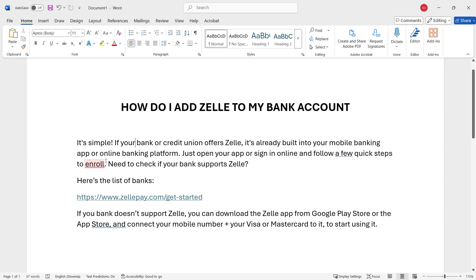For your specific bank, just Google your bank name and then 'how to add Zelle' and it will show you step-by-step guides. You can just follow those to find Zelle inside your bank account and actually add it and enroll.